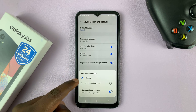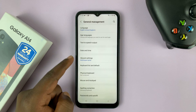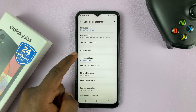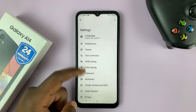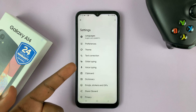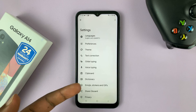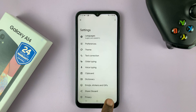Now currently, as you can see, Gboard is the active keyboard. That's why you can see the Gboard settings here, where you can tweak things — change the theme, enable text correction, all that stuff.